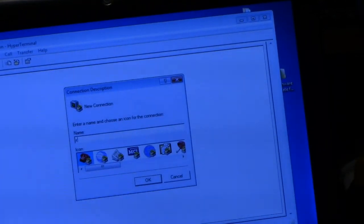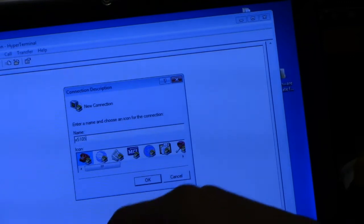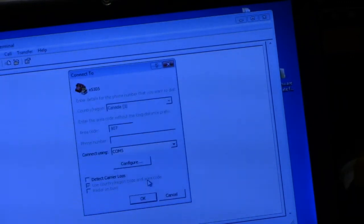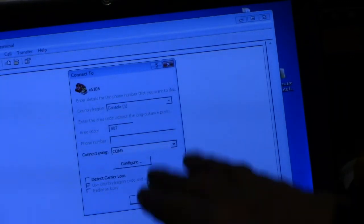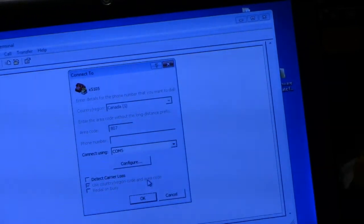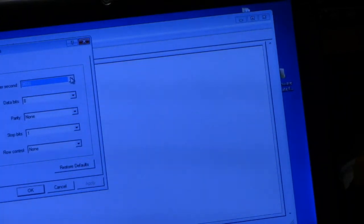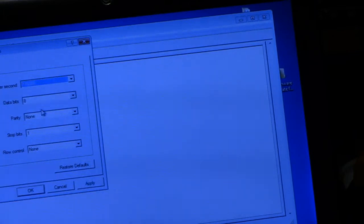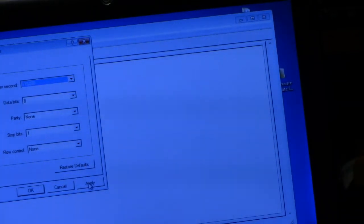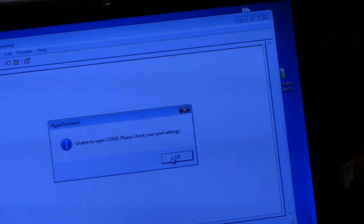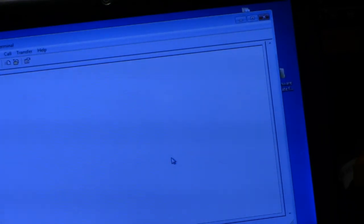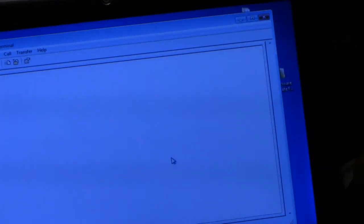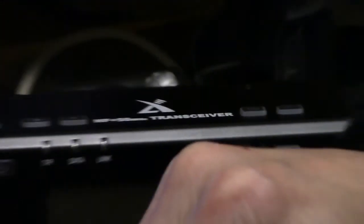So here, we're going to give it a name. It's going to be X5105. You can call it whatever you want to call it. And it's going to use COM port 5, which came up automatically. So we're going to hit OK. We're going to set the parity or the bits per second to 115,200. Everything else stays the same. We're going to hit Apply, then hit OK. It says it's unable to open COM port 5. Please check COM port settings. But let's just see what happens here once we turn the power on.